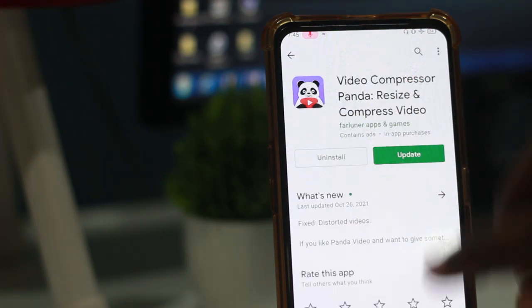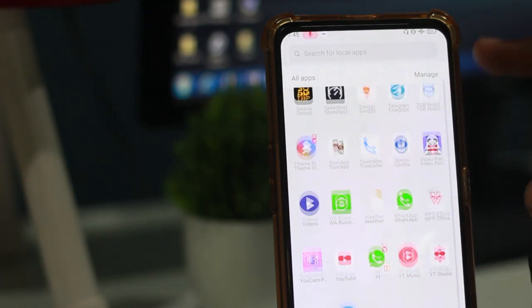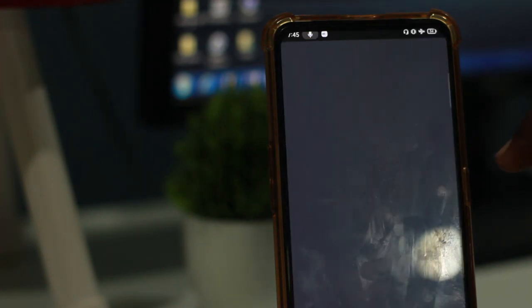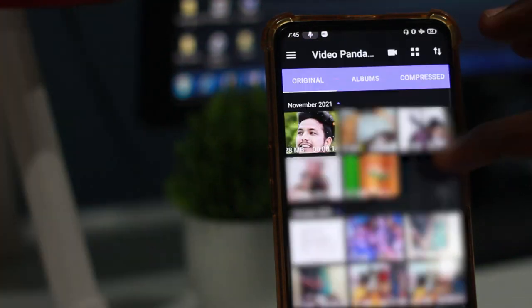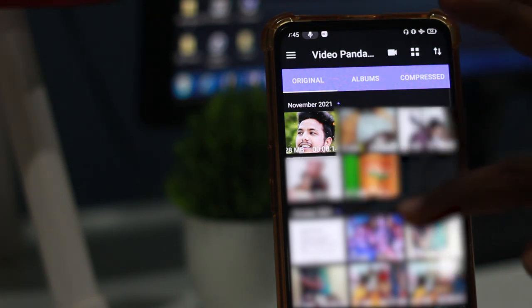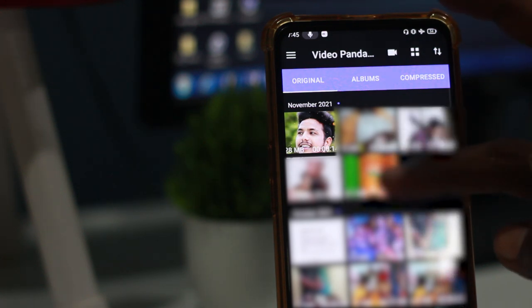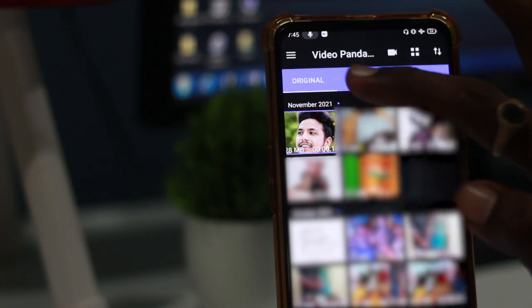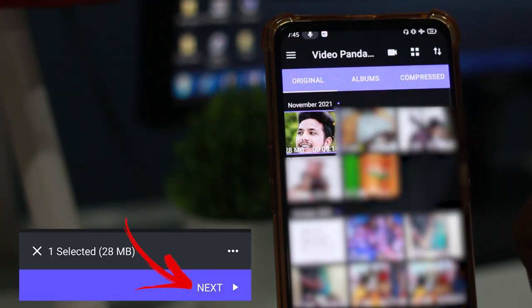So this will be the final app — you can install this app. If you have any video for your status, select the video and then click Next.